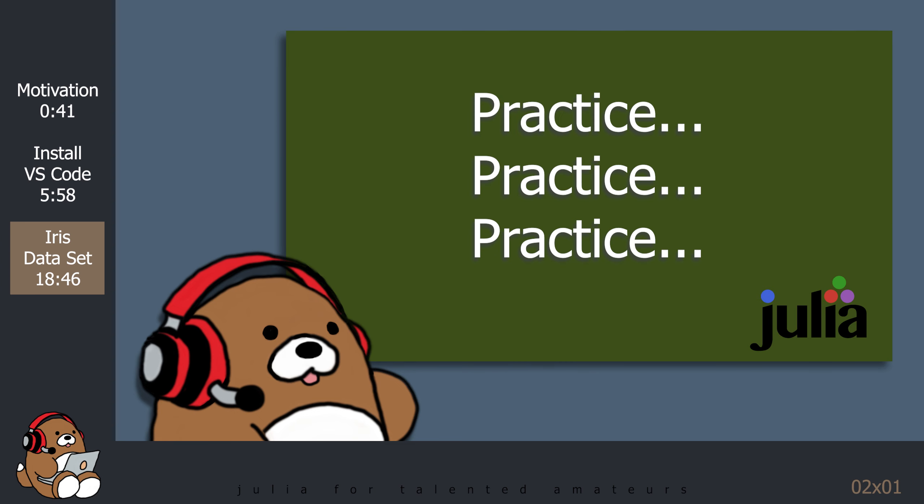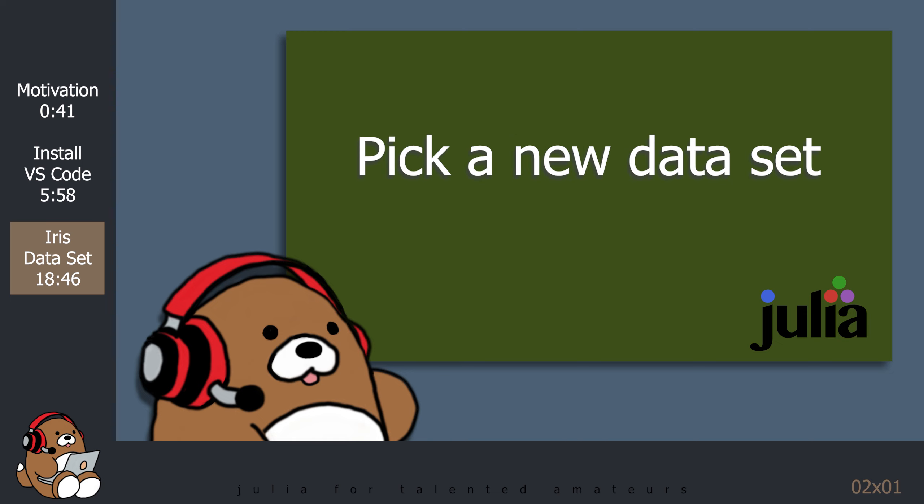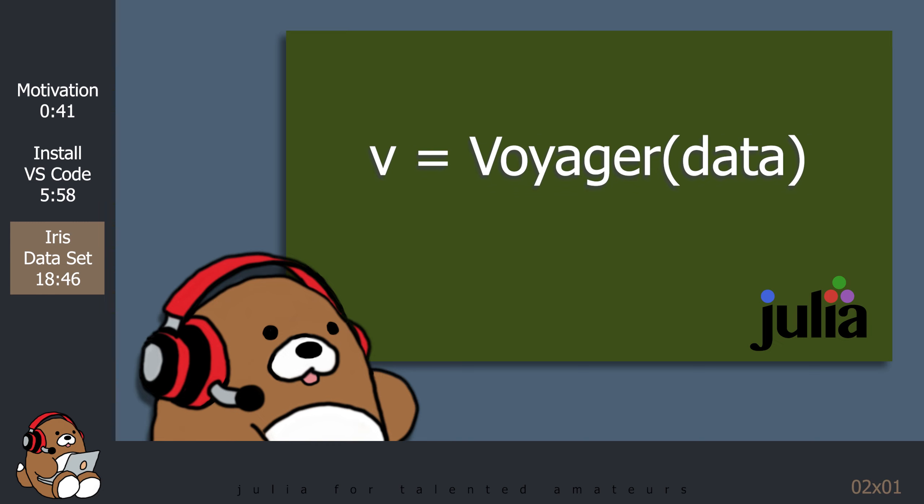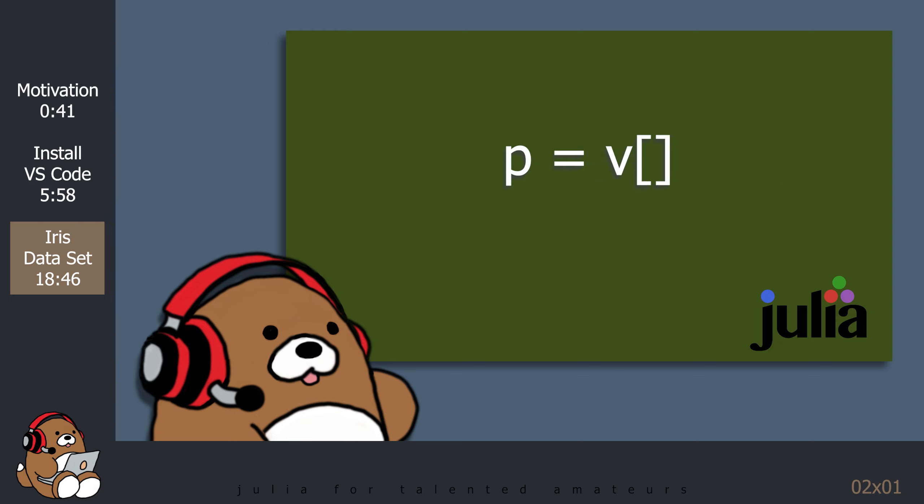Now, just like there's more to programming than just learning Hello World, there's a lot more to computational analysis than simply generating a plot using the Iris Flower dataset. However, for many beginners, this may be enough to get started. You can repeat this process by selecting a different dataset and then displaying it using the VS Code Display function. You can then generate several exploratory plots using Data Voyager, and then you can play around with the different settings.